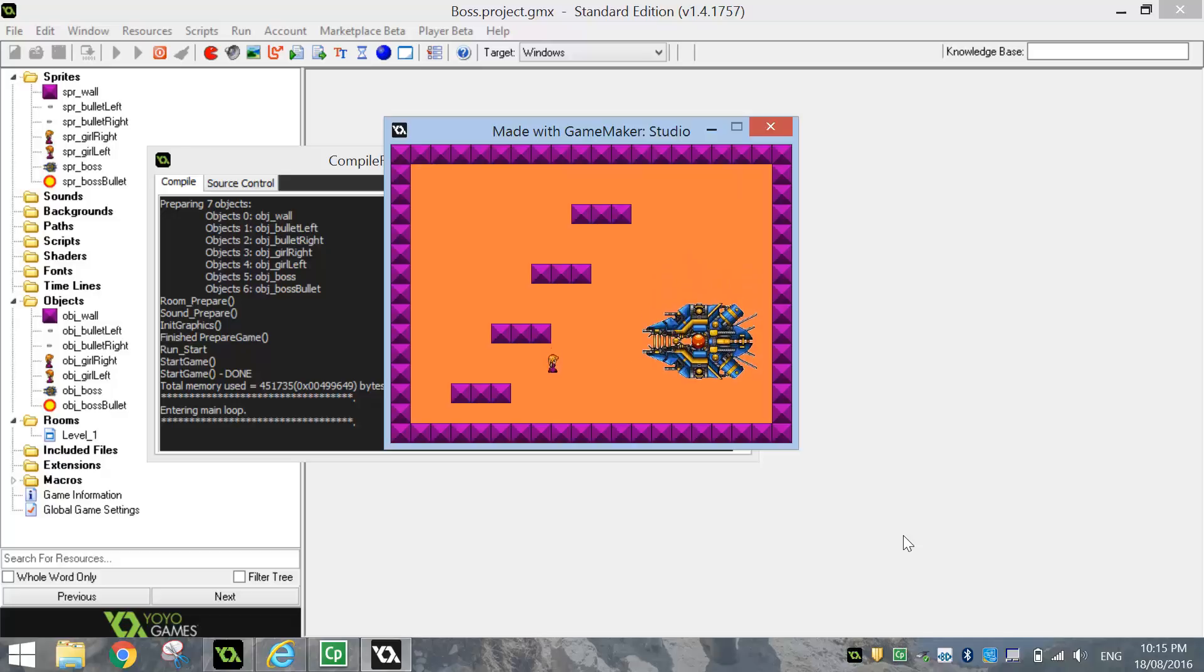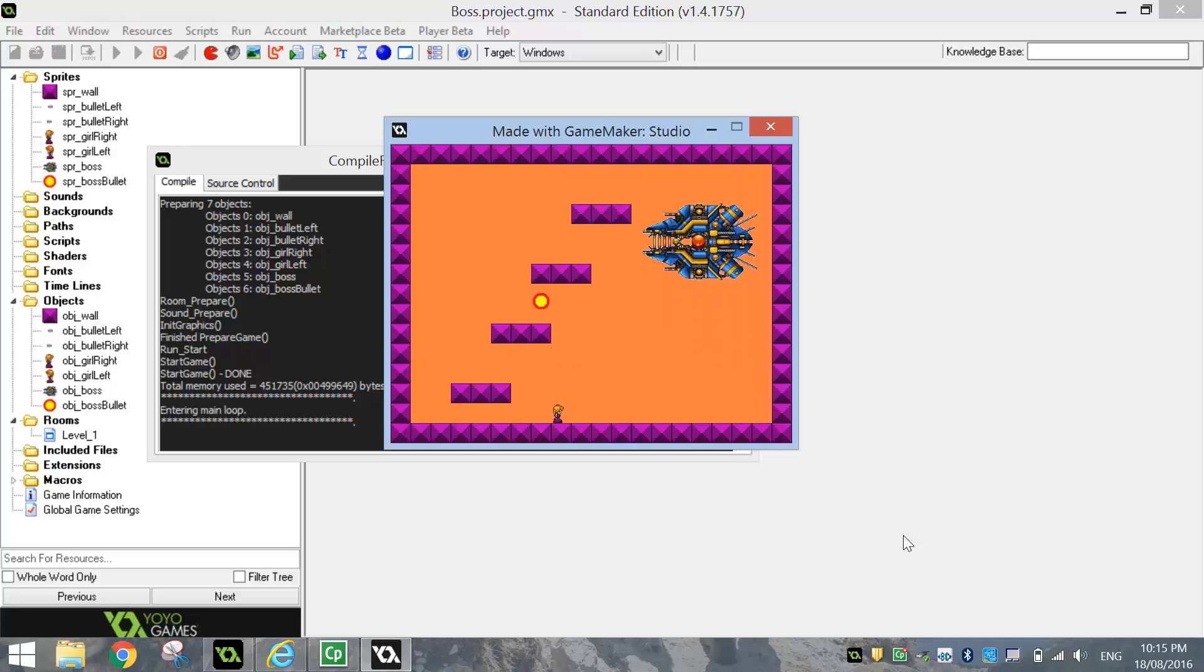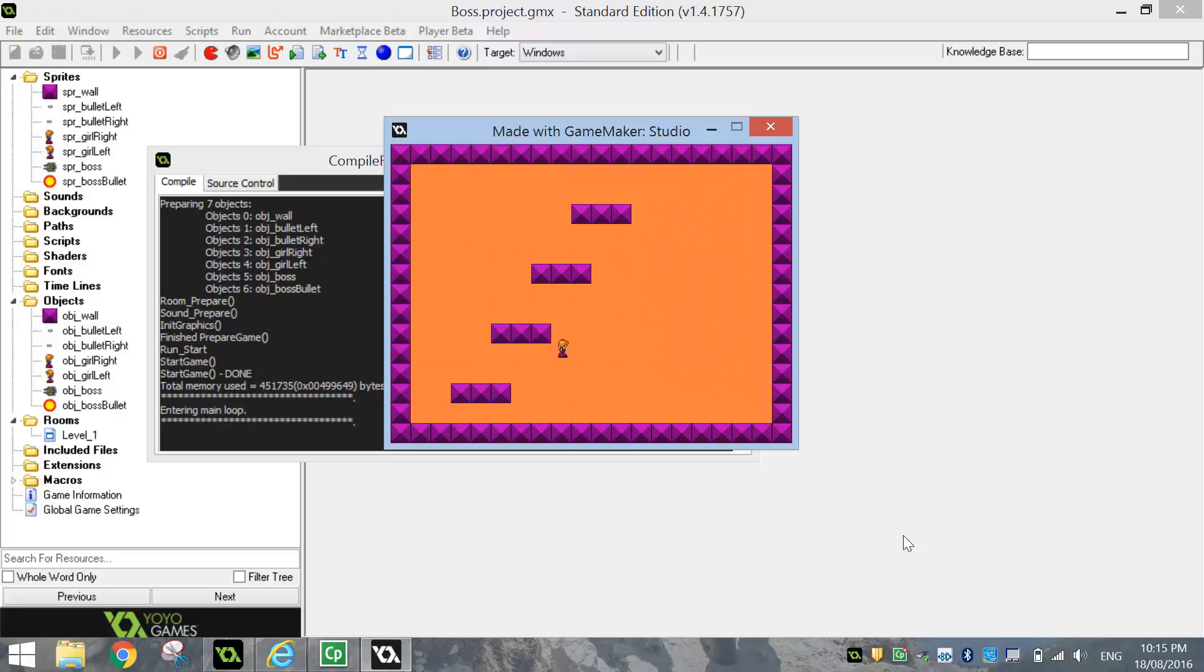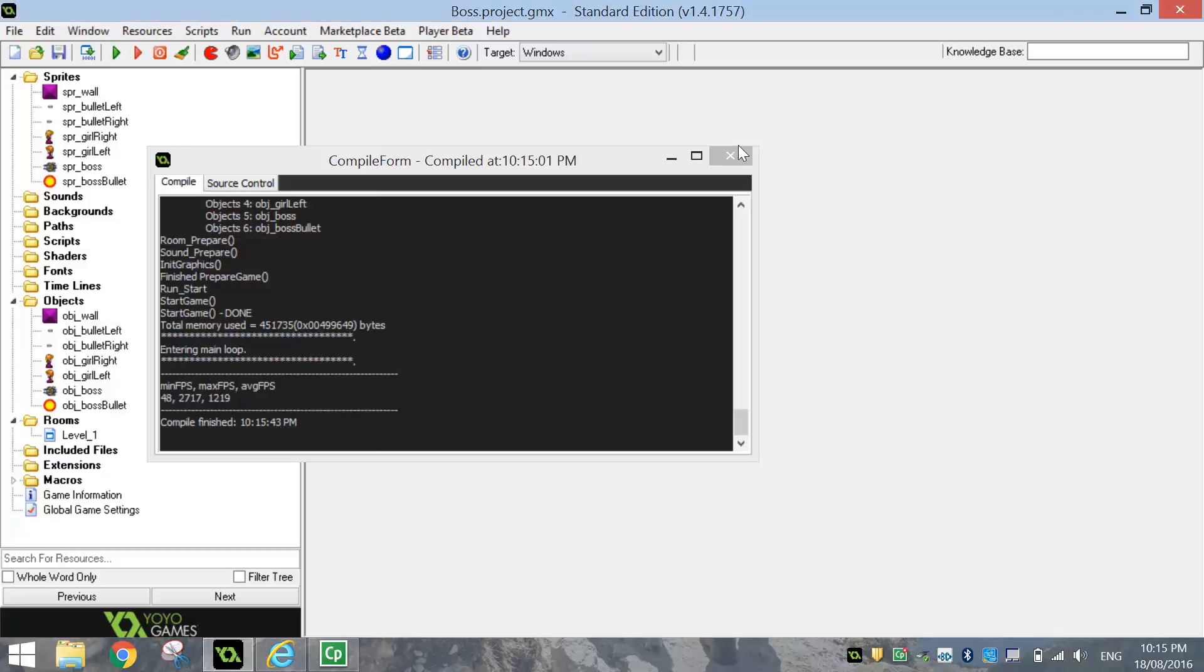I think I shot it about two or three times. I think one more bullet ought to kill it. Yep, there we go. So it looks like we've got our boss working. We have to shoot it five or six times before it actually disappears.